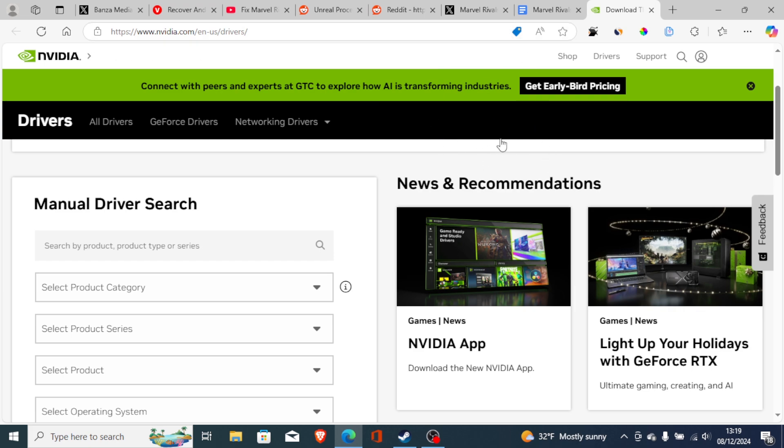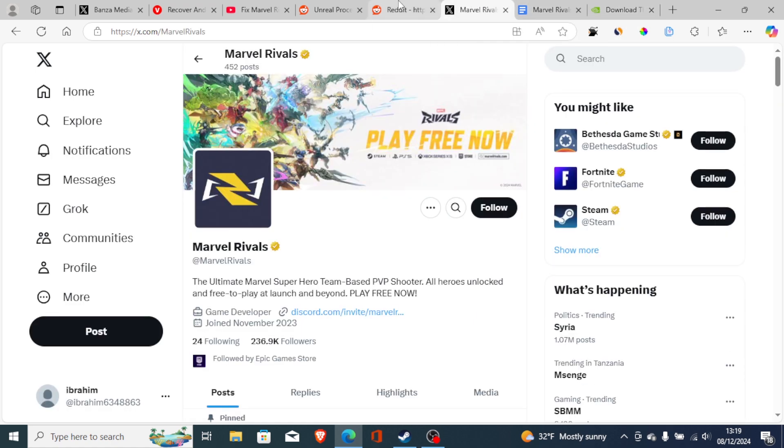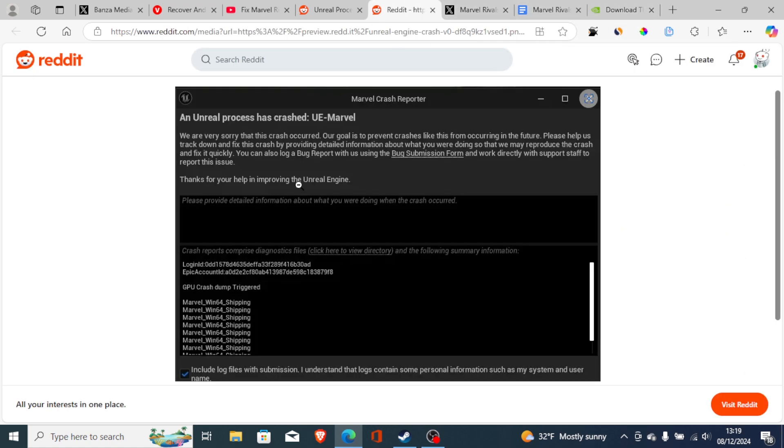So that can help you fix this problem. In most cases if you're using outdated graphics drivers you'll be facing this problem a lot, which says an Unreal process has crashed.